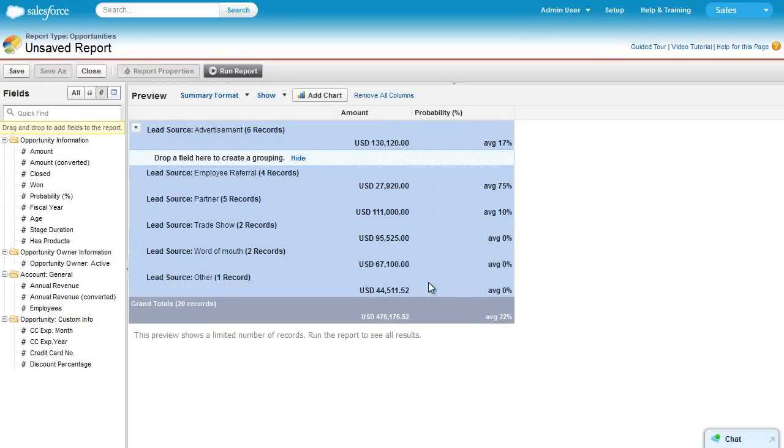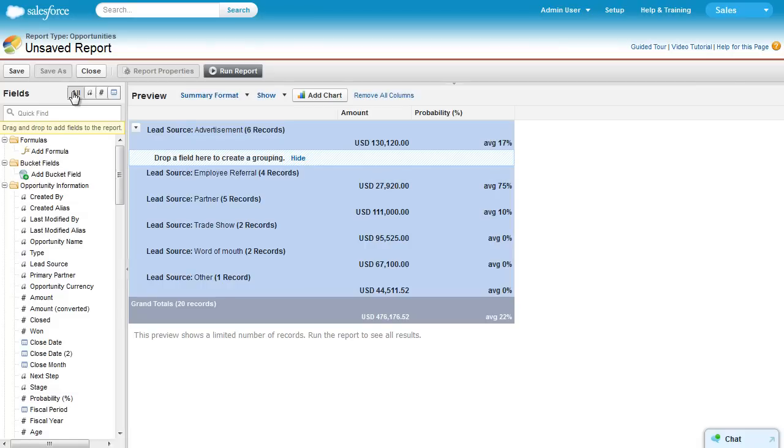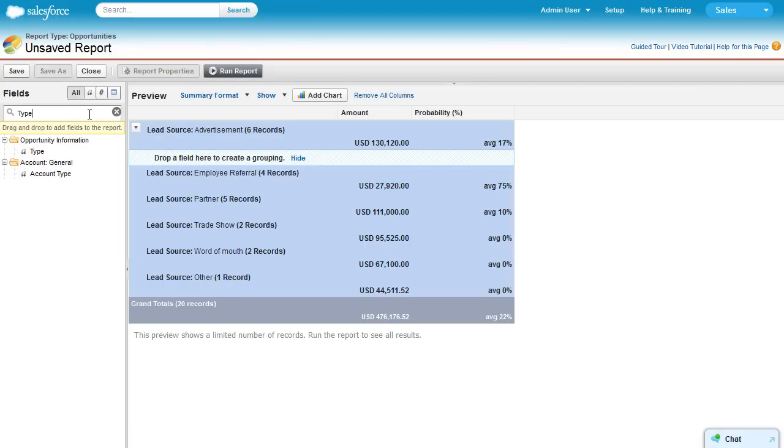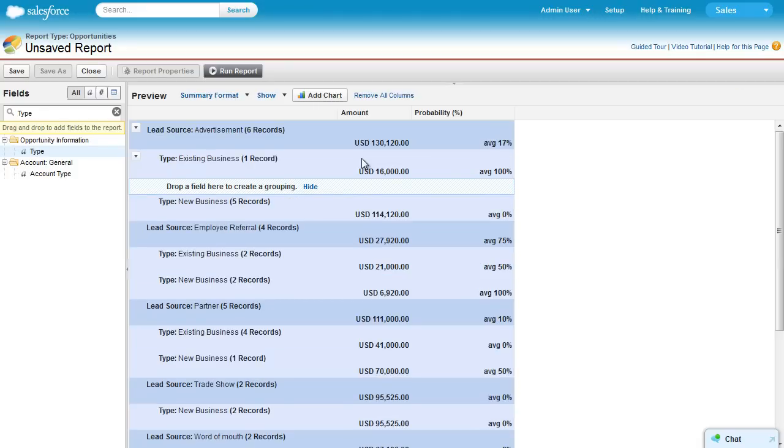To add another group, simply drag a field into the grouping drop zone. Let's use Quick Find to locate the field Type. First, we'll change the filter to All, and then type the field we're looking for. There it is. Now just drag it to the drop zone to create a secondary grouping.